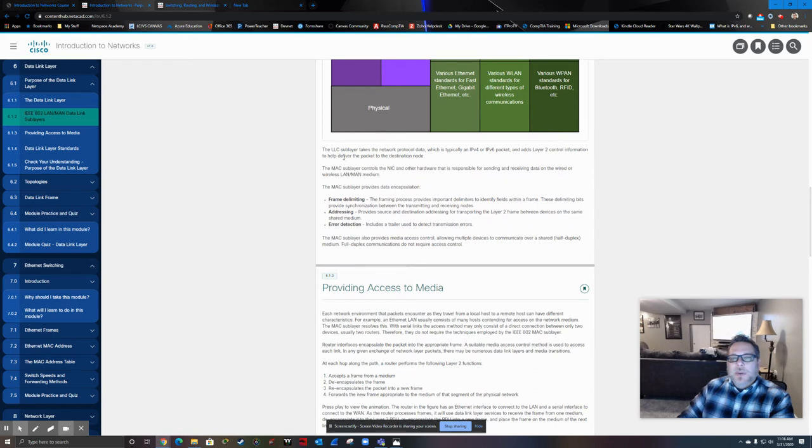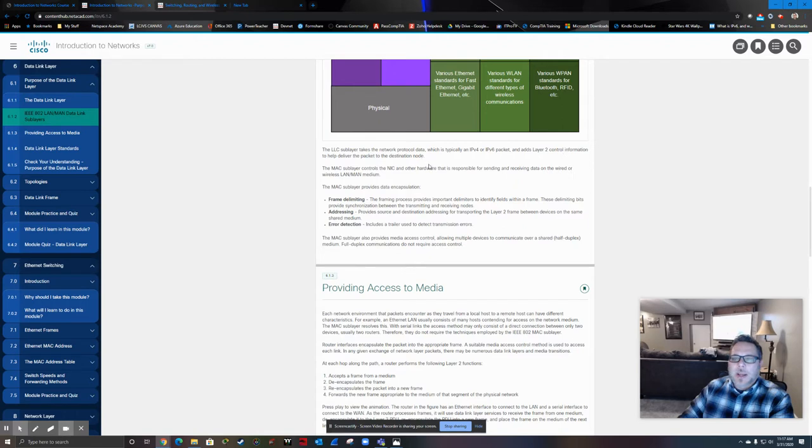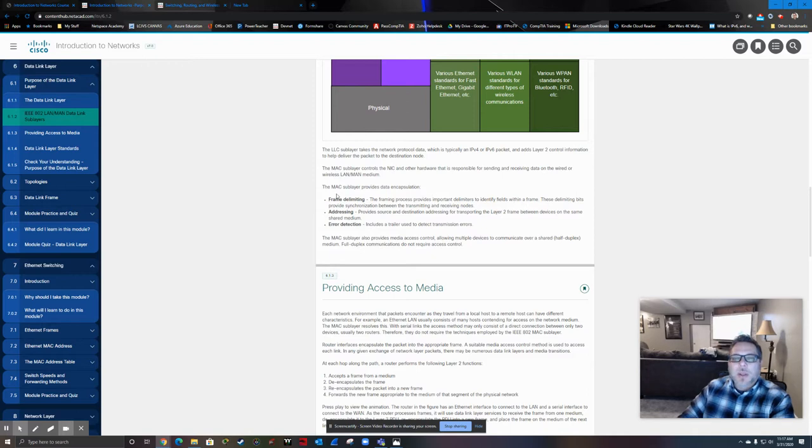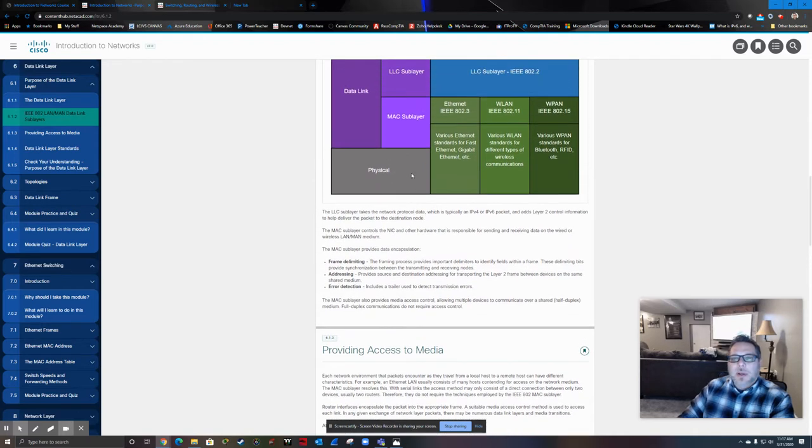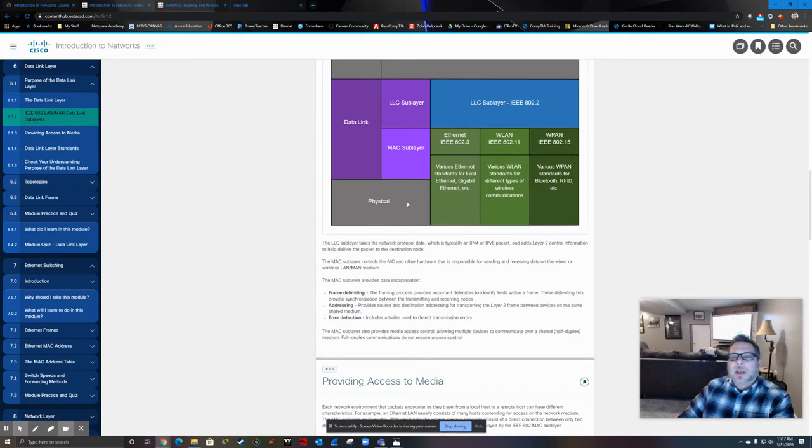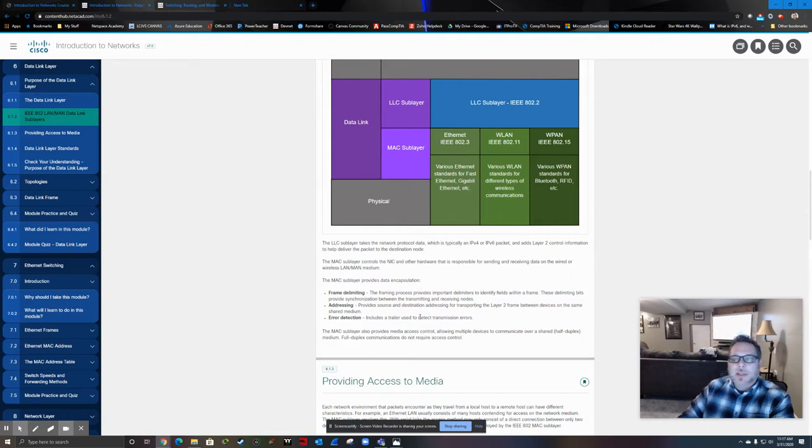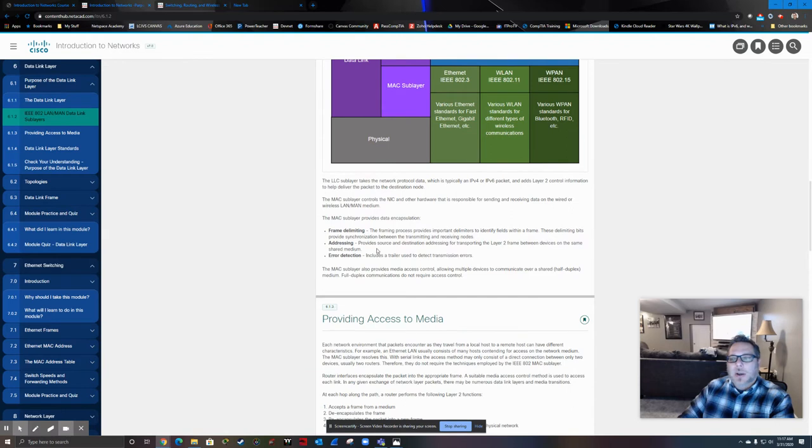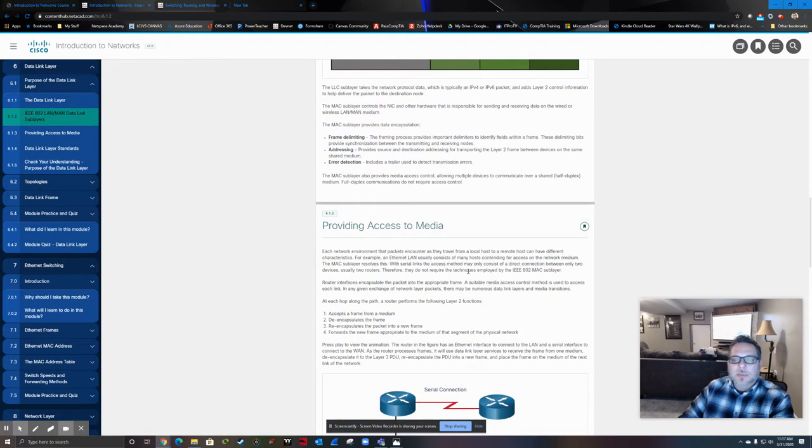Specifically, the LLC, logical link, will take the network protocol data, which we know is going to be IP addressing, and then adds the layer 2 frame information, which is going to be used to basically communicate directly with the physical layer. The MAC sub-layer, the lower of the two, frame delimiting. Essentially, that means that it's going to have some signals within the frame that are going to tell the receiving device that this is the start of the frame, this is the end of the frame. We already saw how the addressing is added in, and in that trailer with the cyclic redundancy check, the CRC, the error detection.